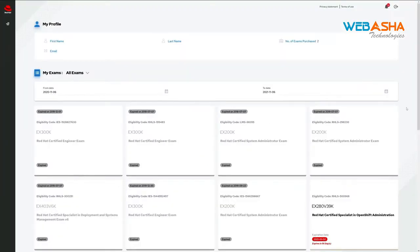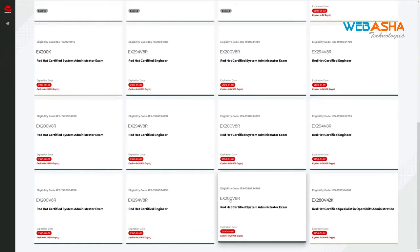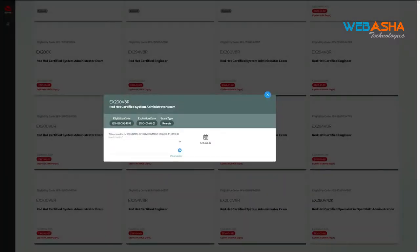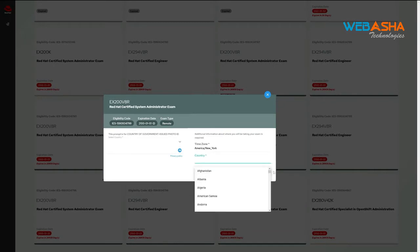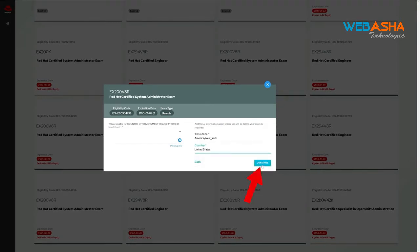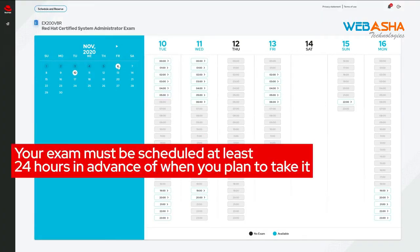Let's schedule our exam. Navigate to the exam scheduler and find the exam you wish to take. Click it. If applicable to your country, upload an image of your government-issued ID. Then click Schedule. Choose your country, then click Continue. Your exam needs to be scheduled at least 24 hours in advance.